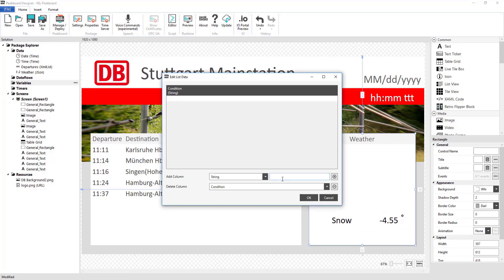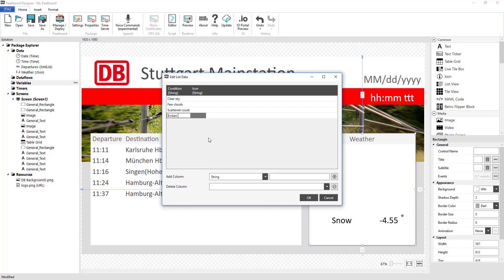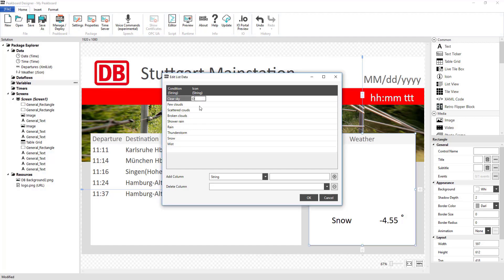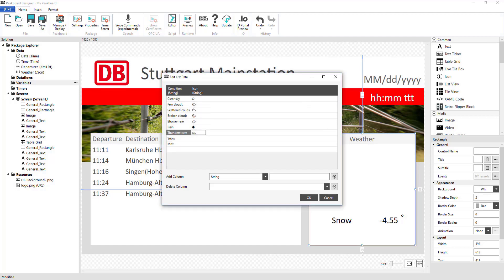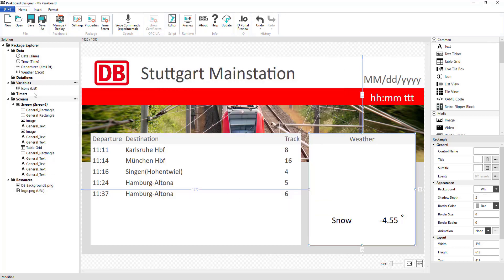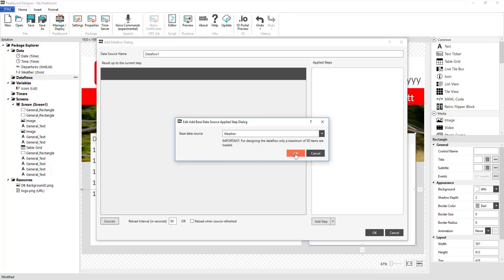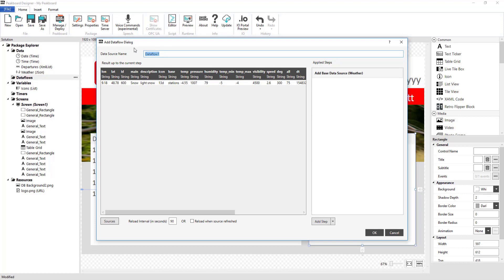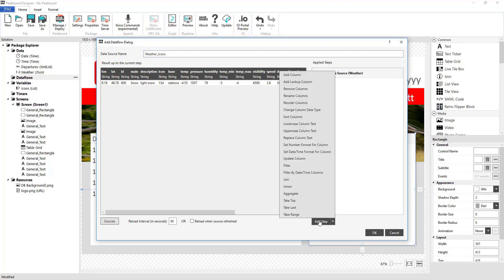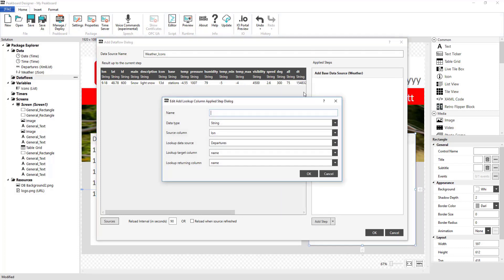In the last step, I want to display an icon to describe the general state of the weather. For that, I'm first going to create a list that contains all possible types of weather and a matching icon for each. After that, I'll create a data flow that will add the current icon using a lookup column. To do that, I'm going to click on Add Lookup Column under Add Step and start by assigning a weather icon to the new column.